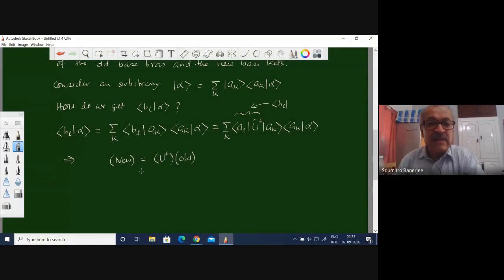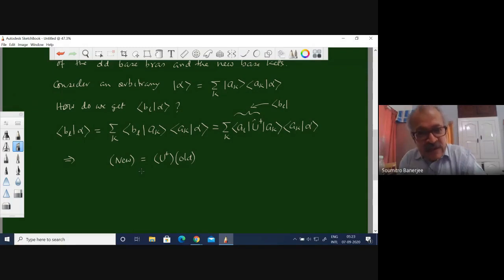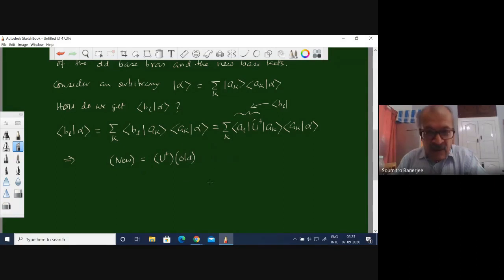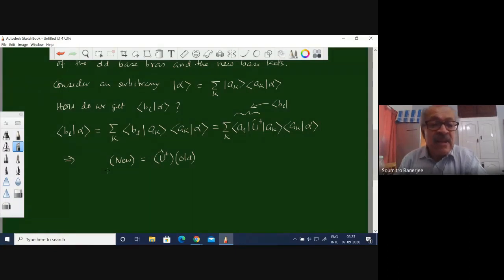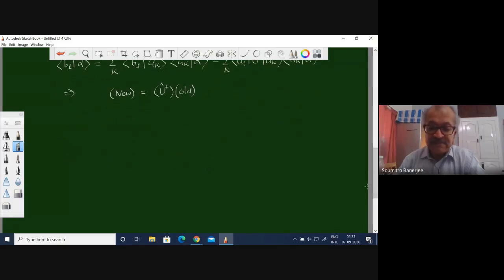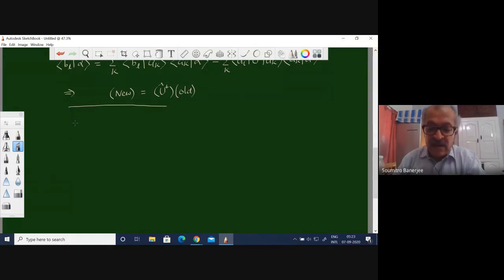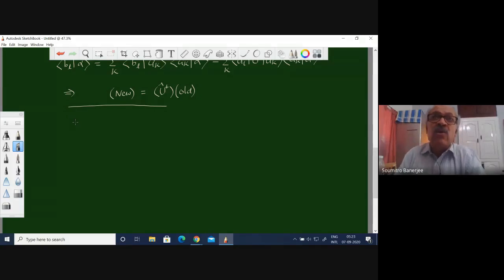The rule for transforming a vector from the old basis to the new basis is simply to multiply the old column vector by the matrix U-dagger, and that gives the new vector in the new coordinate system. We also need to obtain the relationship for operators: if an operator is expressed in the old coordinate system, how does it express itself in the new coordinate system?